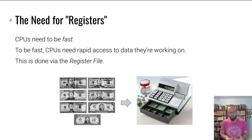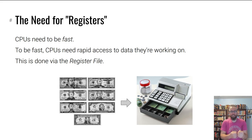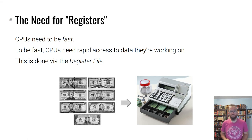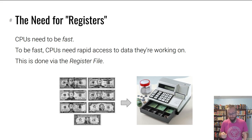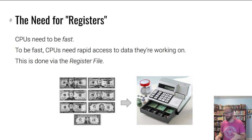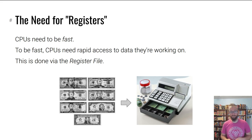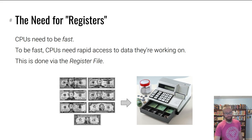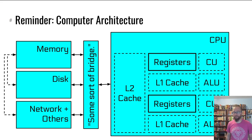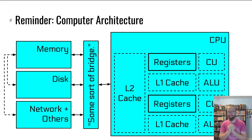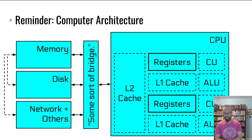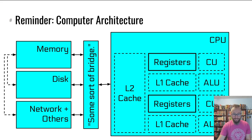If you imagine data as money and a CPU is handed a bunch of money, it might put it in a cash register. In the computing world, this is called the register file.